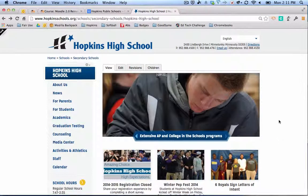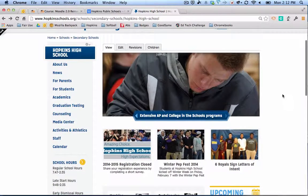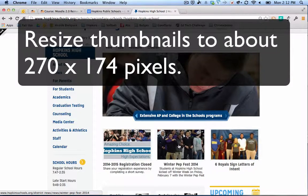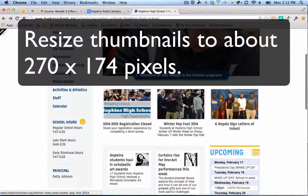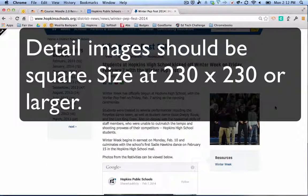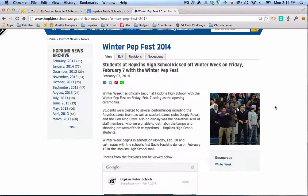I'm going to show you how to use it. I'm using this to resize images for the Hopkins High School web page. There are three predetermined image sizes. One is a banner image. Then in the promoted news stories, the images are rectangular and smaller — those are called thumbnail images. And if you click on one of those stories, there's a more square image, called a detail image. Each of those has a predetermined size.